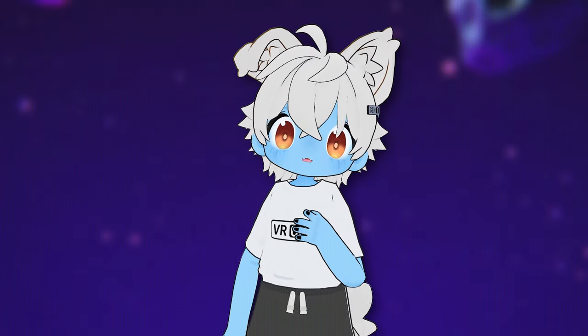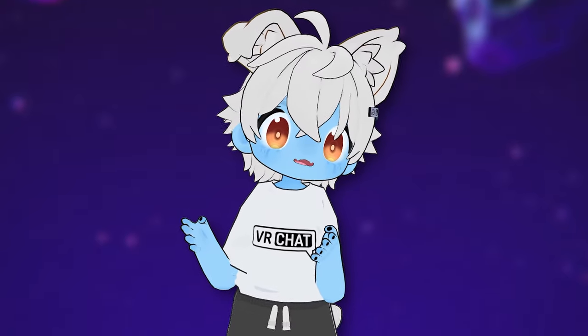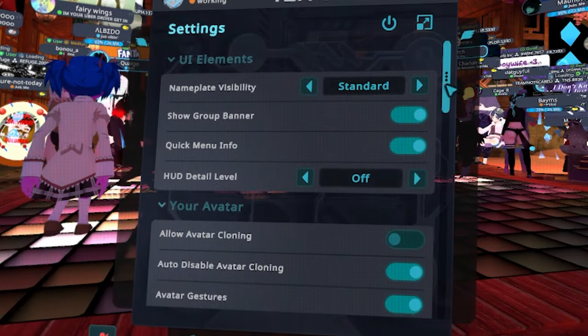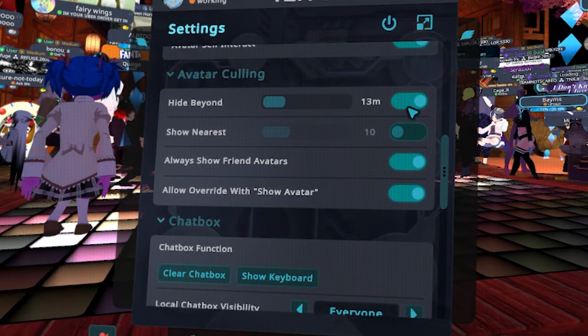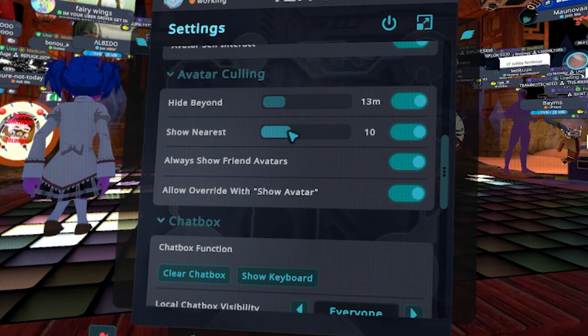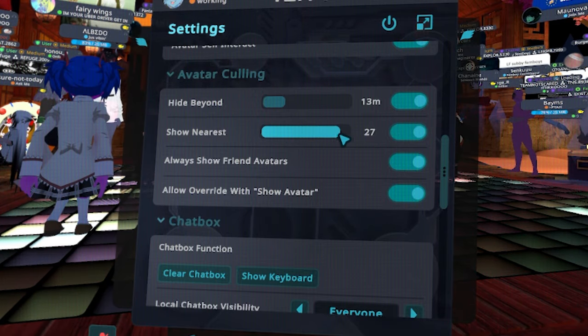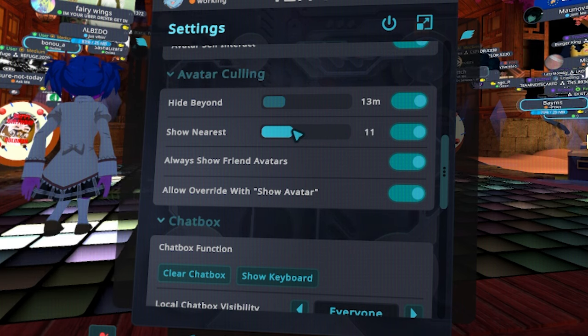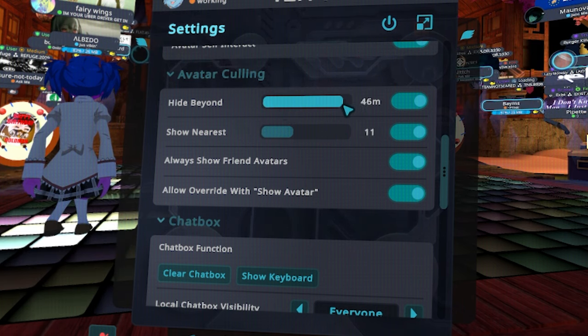Now, if you plan to attend an event or join a world with a lot of users in it, you will usually encounter frame drops and low FPS. To counter these effects, there are a few options and settings to get some of your frames back. For example, if you open your launchpad and go to the settings menu, there is an option to limit the amount of avatars being shown, as well as a customized radius that you can set. This will help drastically with frames when you attend an event or join a world with many people in it.